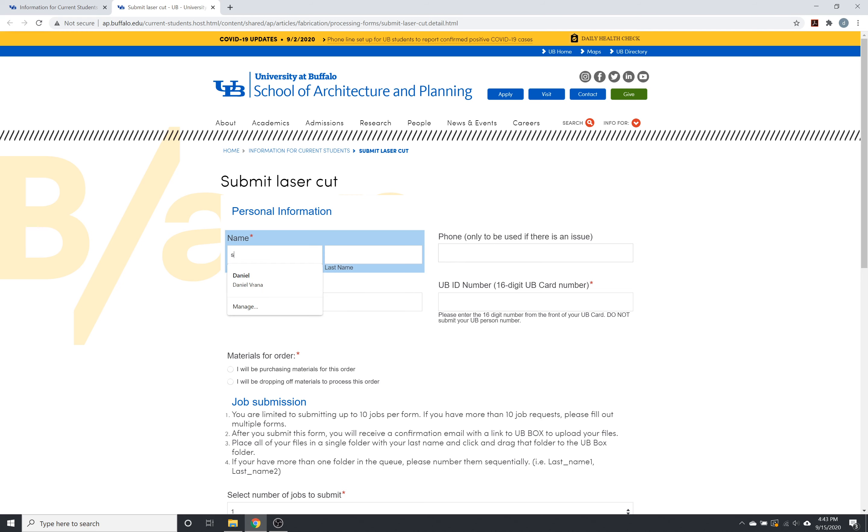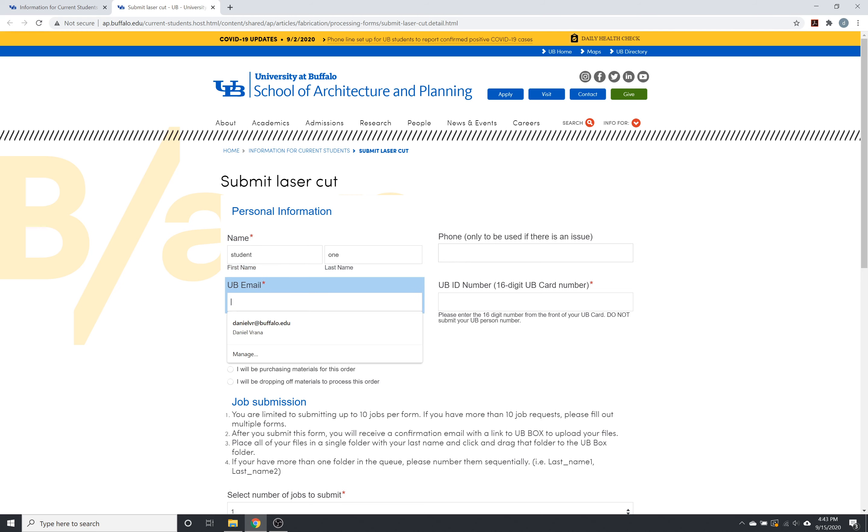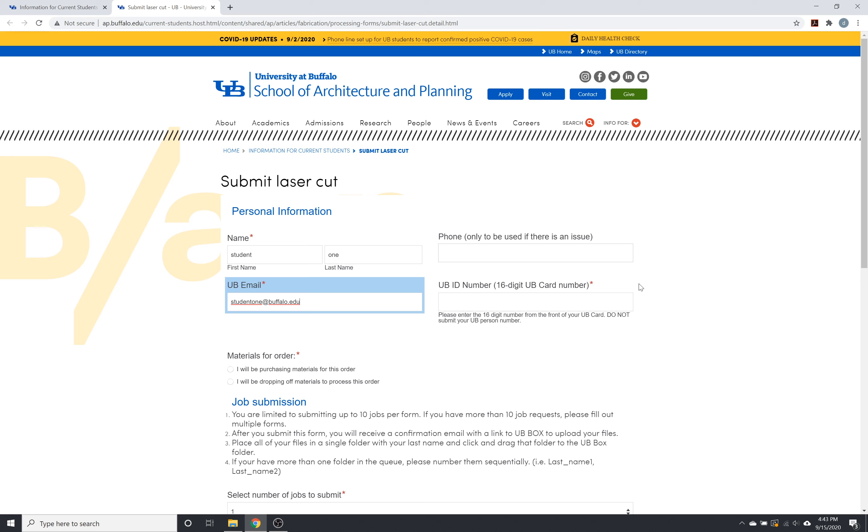So if we go ahead and plug in here our first name, last name, UB email, and then phone number is optional, so you can plug that in. We will only use that if there's an error with your file that we need to contact you quickly about. It helps us to answer questions in a really efficient way if something just seems a little bit off in the file that we need a little bit more clarification on, or if you forgot to set any settings up.